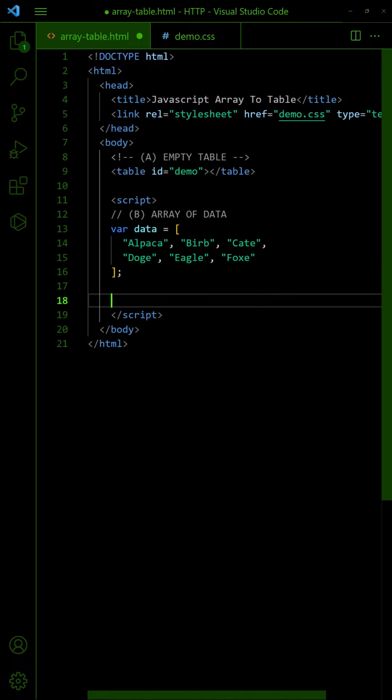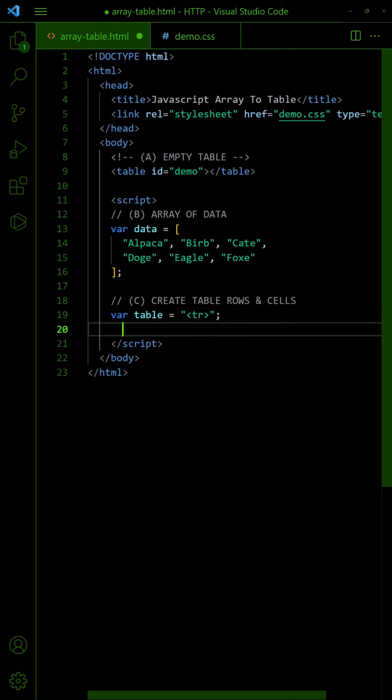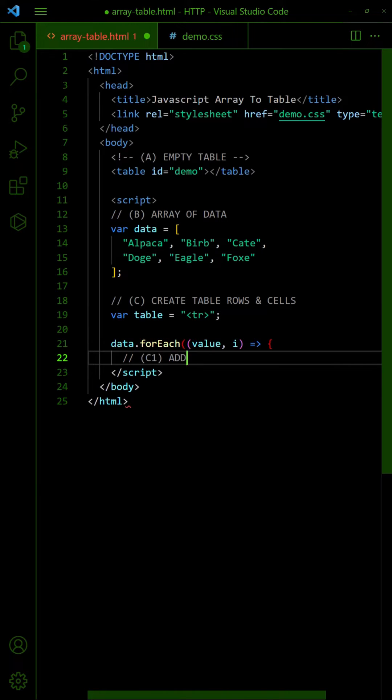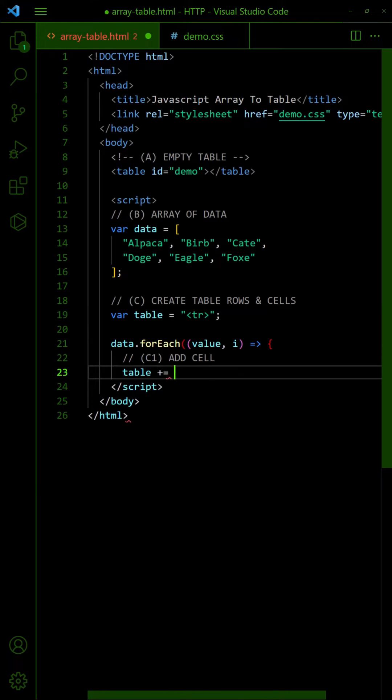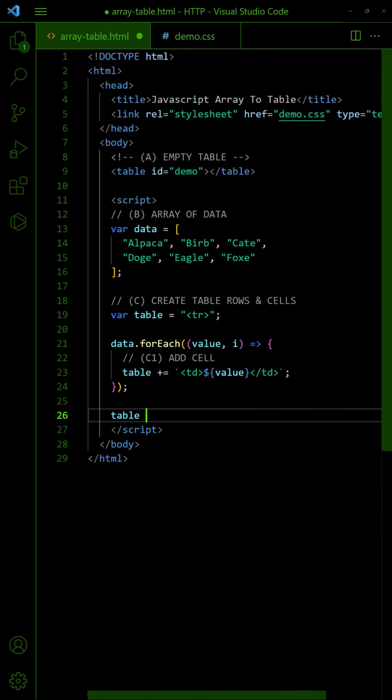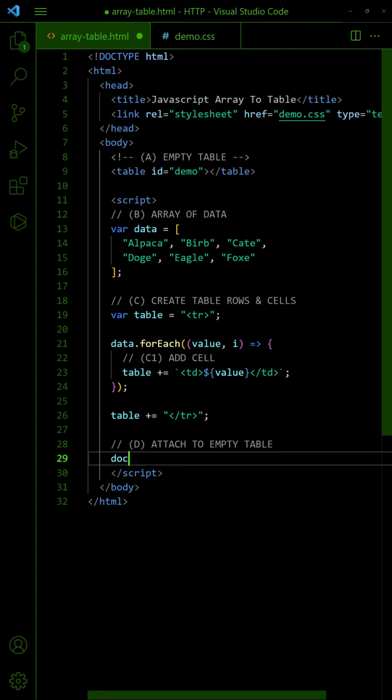Then, define a table row string. Loop through the array and add the table cells. Lastly, close the table row and add the cells to the table.